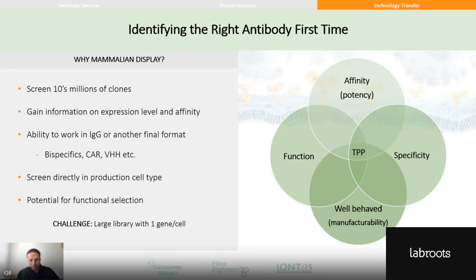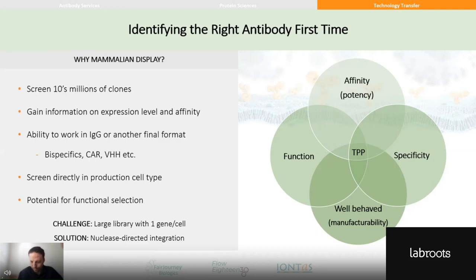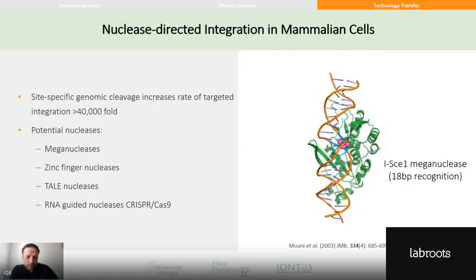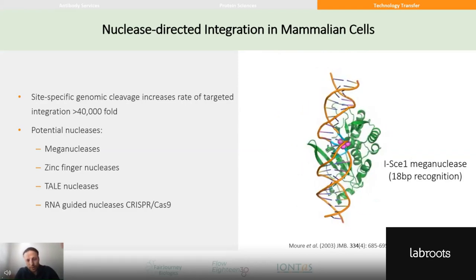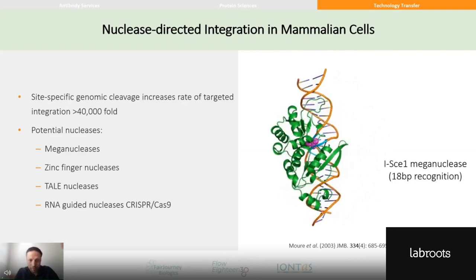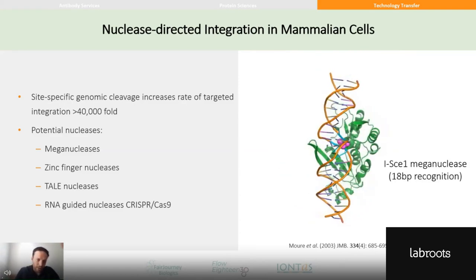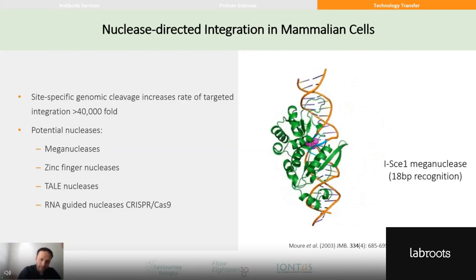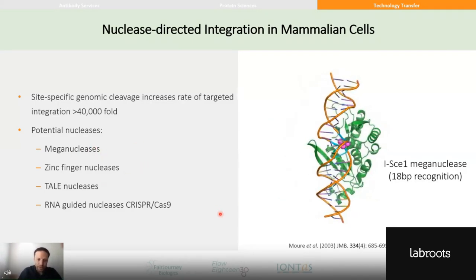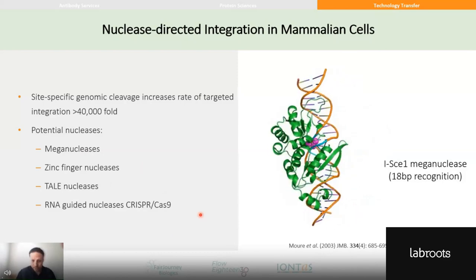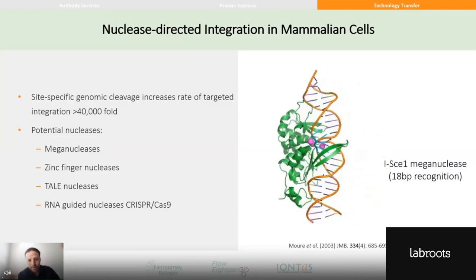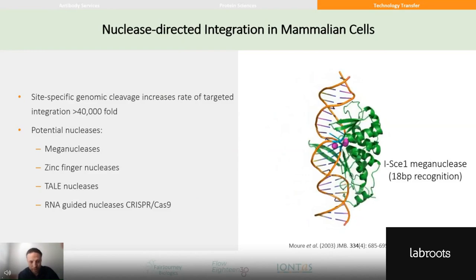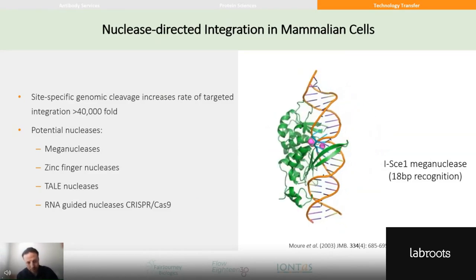It was discovered that by introducing a double-strand break in the genome, you can increase the efficiency of homologous recombination about 40,000-fold. This is true regardless of the nuclease used — meganucleases, zinc finger nucleases, TALENs, and of course, more recently, CRISPR-Cas9. We've used all of these and our system is agnostic to which nuclease you use. The important thing is to induce a double-strand break and drive recombination.